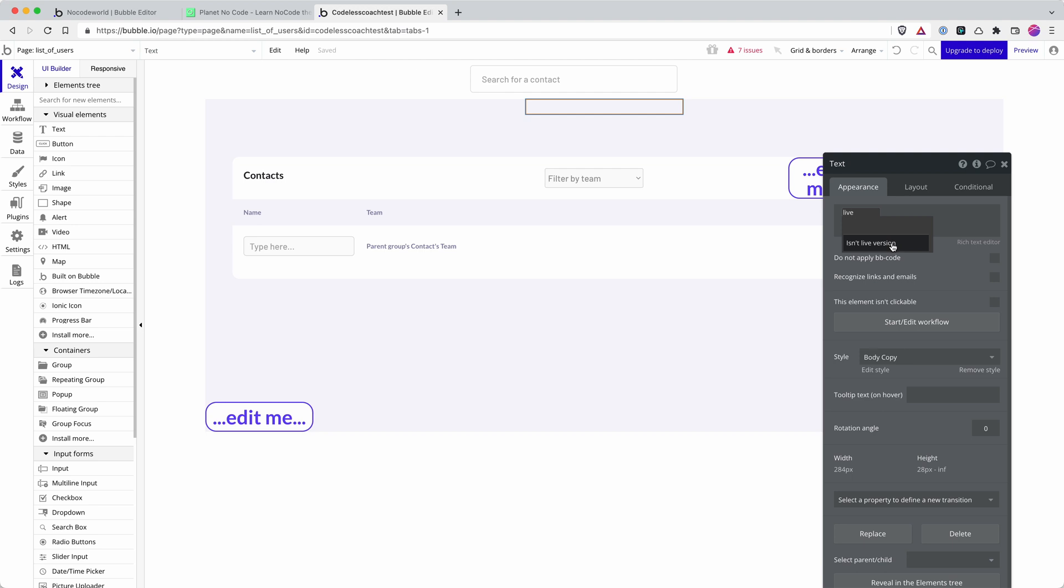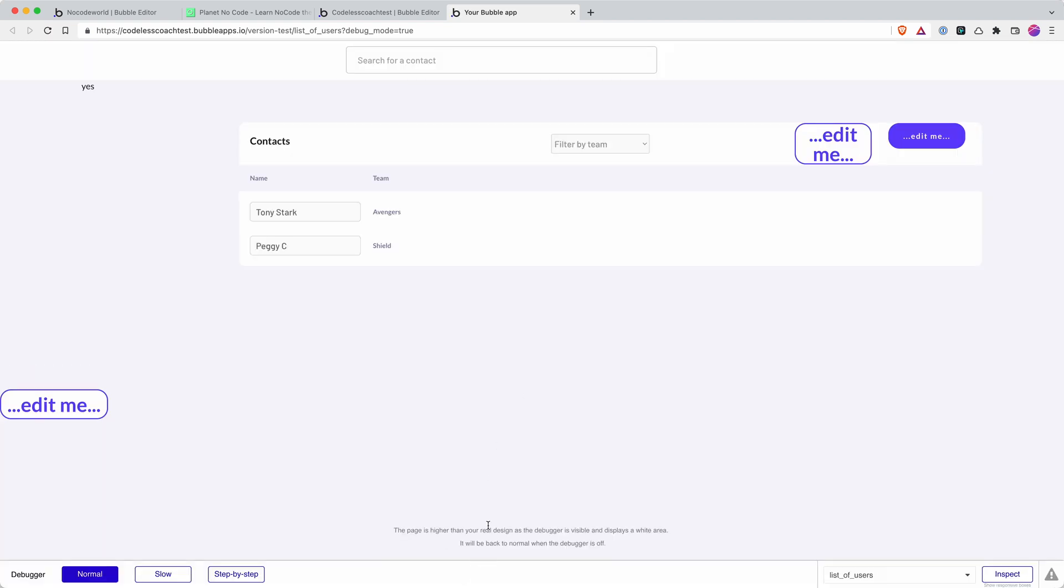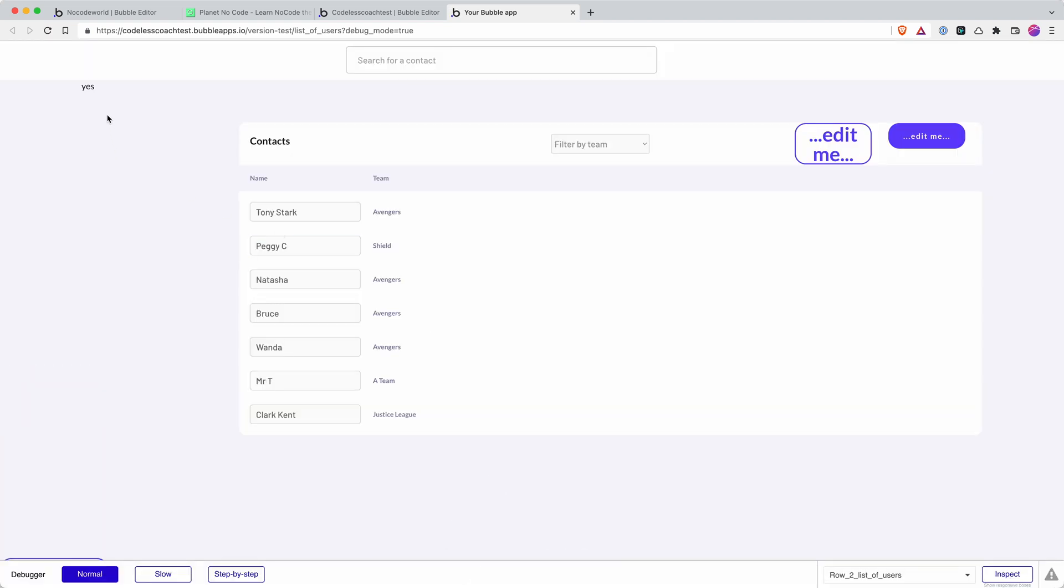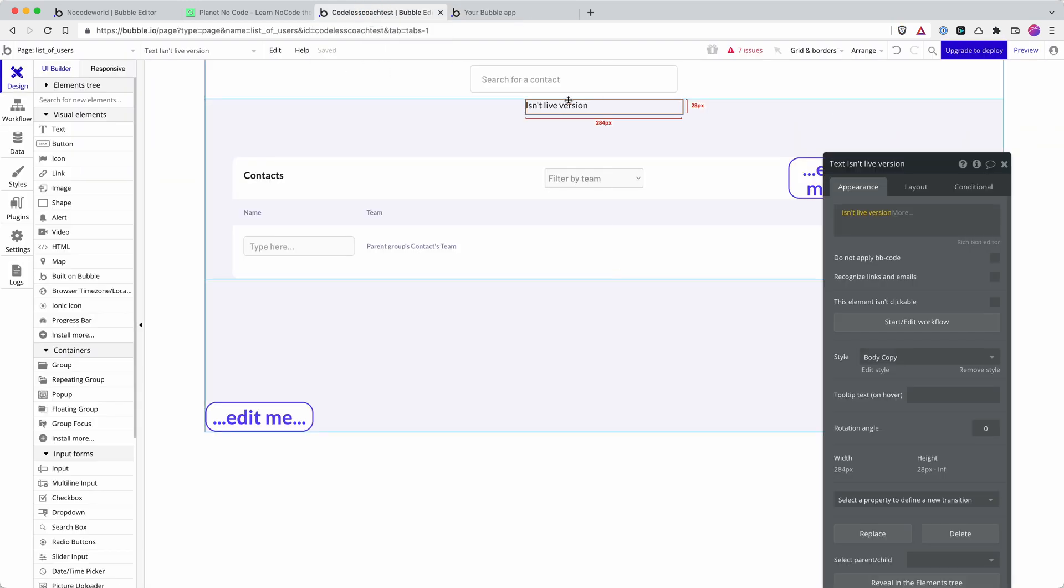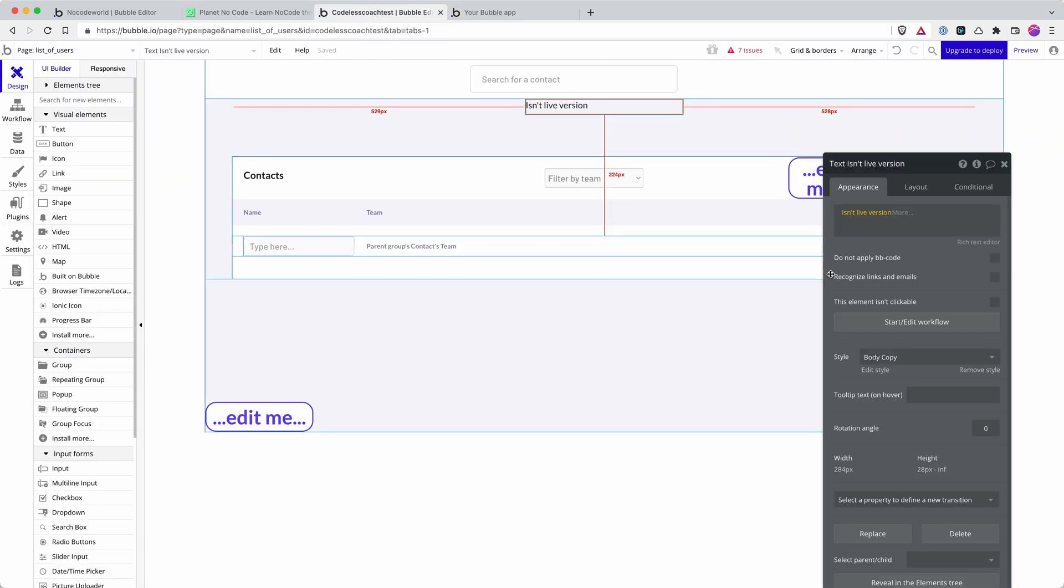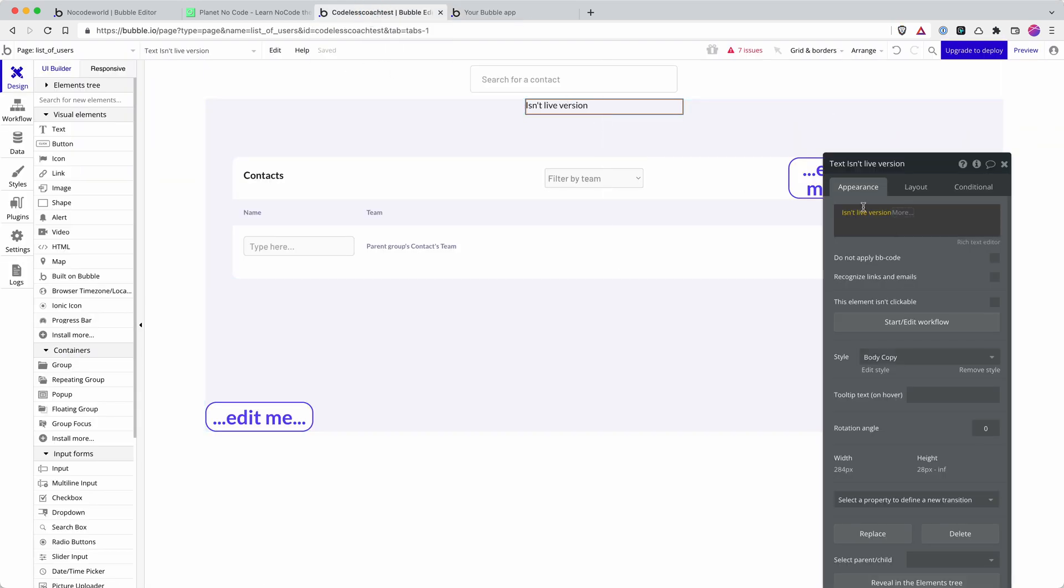And it's a bit annoying that they use a negative in there. You kind of just have to work out the logic. So if I hit preview, there we go. Then it displays yes, because it isn't the live version. And so as well as printing this on the front end to test what this bit of dynamic content does, I can put this in conditional statements and workflows.